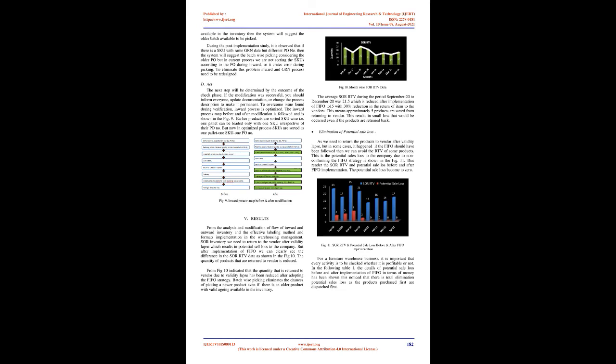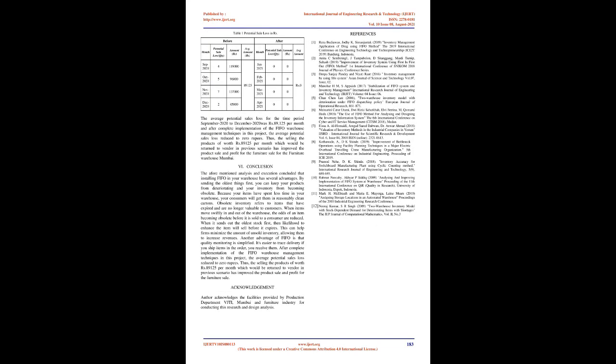Results. From the analysis and modification of flow of inward and outward inventory and the effective labeling method and formats implementation in the warehousing management, SOR inventory we need to return to the vendor after validity lapse which results in potential sell loss to the company. But after implementation of FIFO we can clearly see the difference in the SOR RTV data as shown in FIG.10. The quantity of products that are returned to vendor is reduced. From FIG.10 indicated that the quantity that is returned to vendor due to validity lapse has been reduced after adopting the FIFO strategy. Batch wise picking eliminates the chances of picking a newer product even if there is an older product with valid aging available in the inventory. The average SOR RTV during the period September 2020 to December 2020 was 21.5 which is reduced after implementation of FIFO to 15 with 30% reduction in the return of item to the vendors. This means approximately five products are saved from returning to vendor.